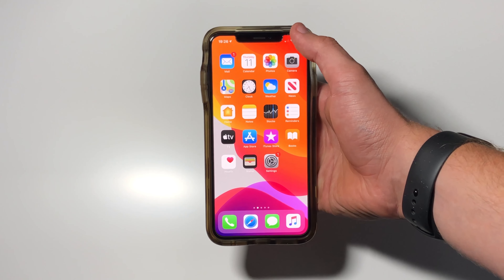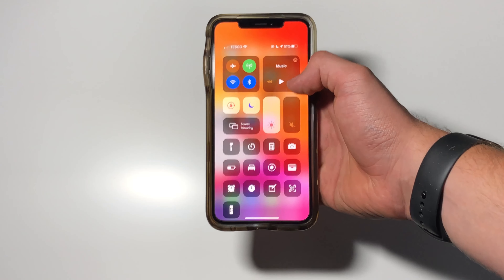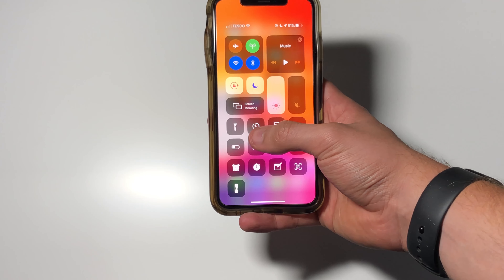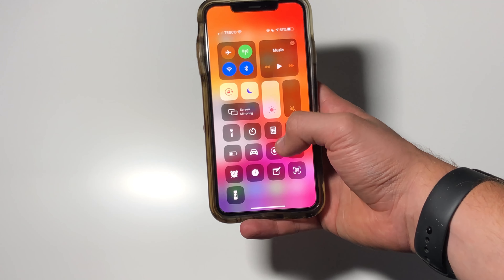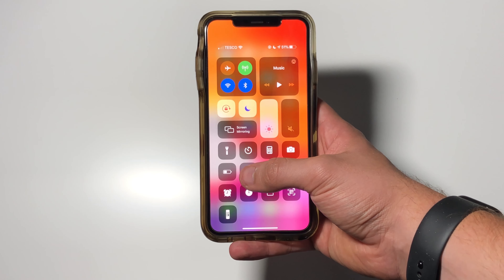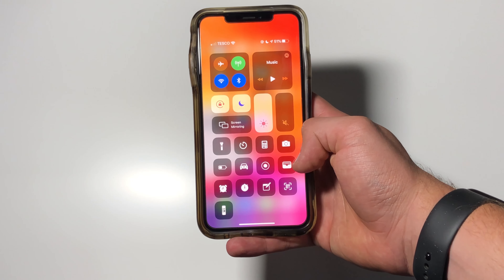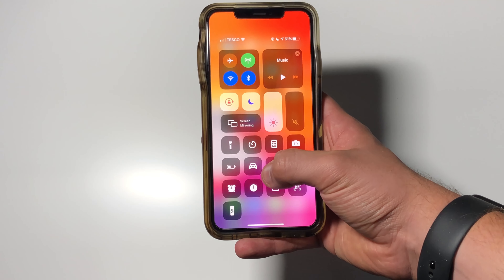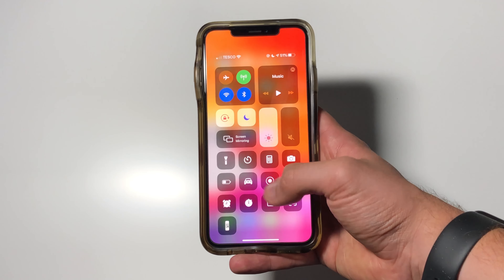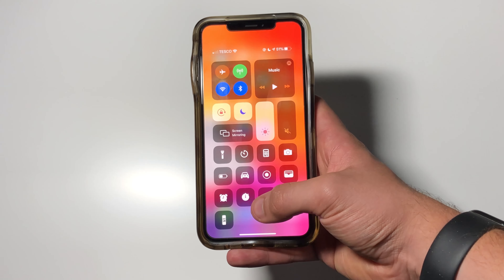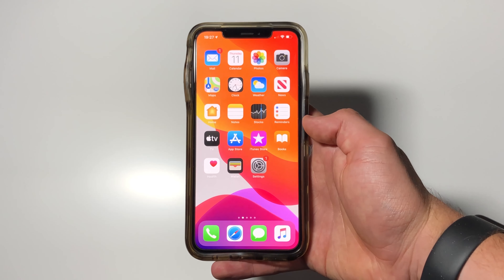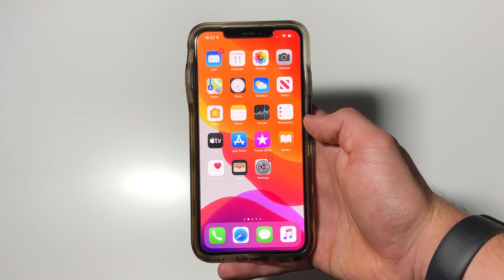Welcome back to another episode of Lockdown Lowdown. Today I'm going to be showing you how to edit your Control Center to have custom widgets such as flashlight, calculator, camera, low power mode, do not disturb while driving, screen recording, wallet, alarm, stopwatch, notes, QR code scanner, and Apple TV remote.